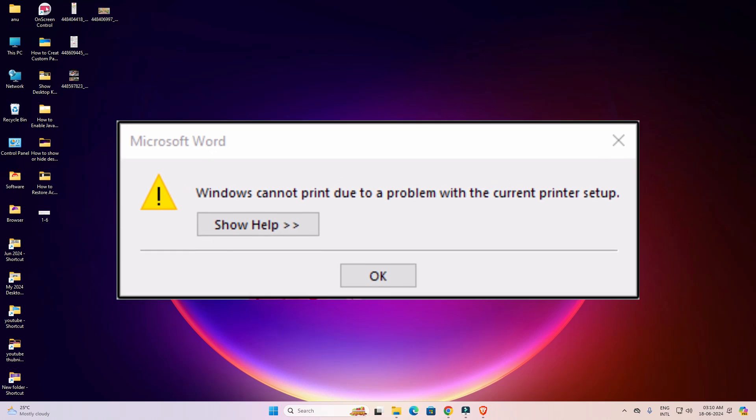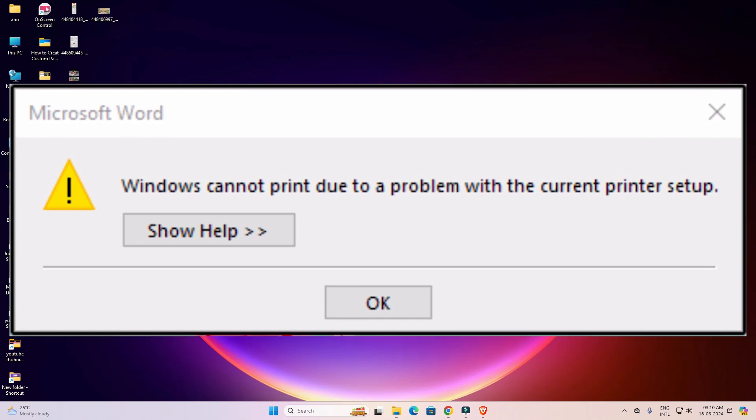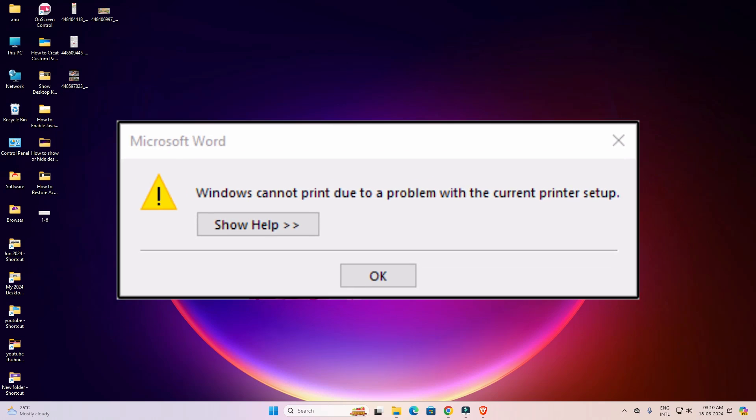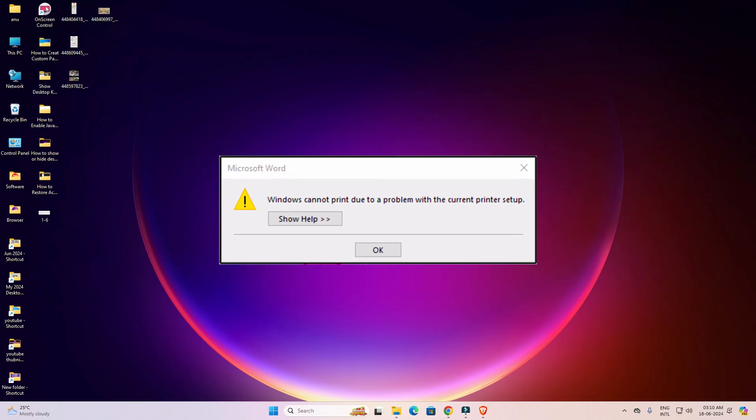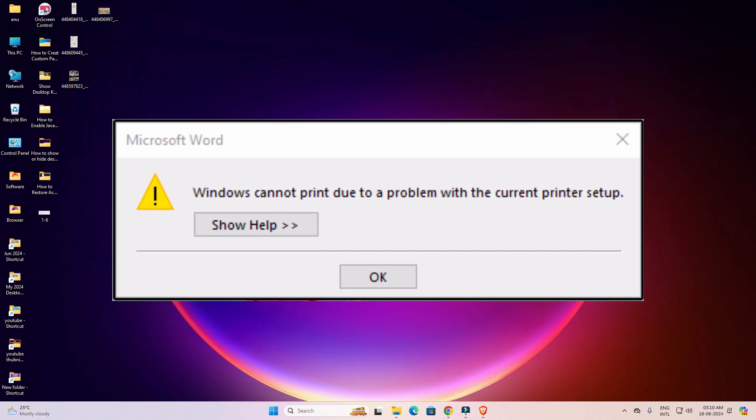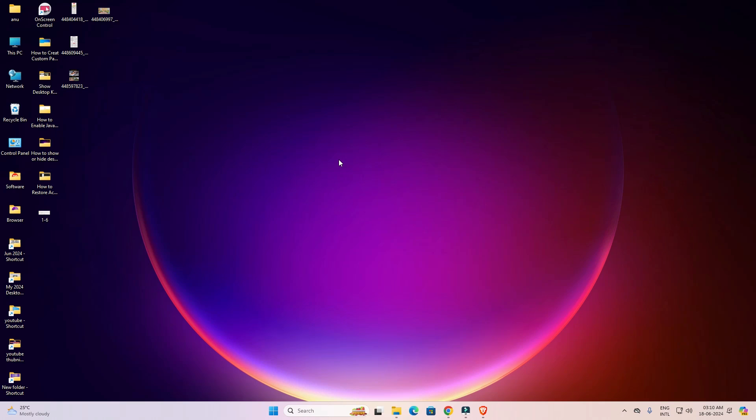Hello friends, welcome to you. In this video we are going to fix a simple error in Microsoft Word. Error is: Windows cannot print due to a problem with current printer setup. This is our error and we are going to fix this.